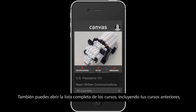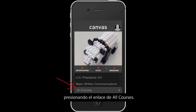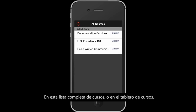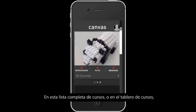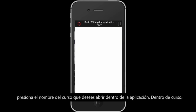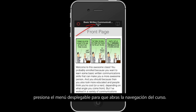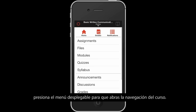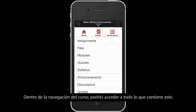You can also open a full course list, including previous courses, by tapping the All Courses link. On this full course list, or on the Dashboard course list, tap the name of the course to open it on the app. Within the course, tap the drop-down menu to open course navigation.